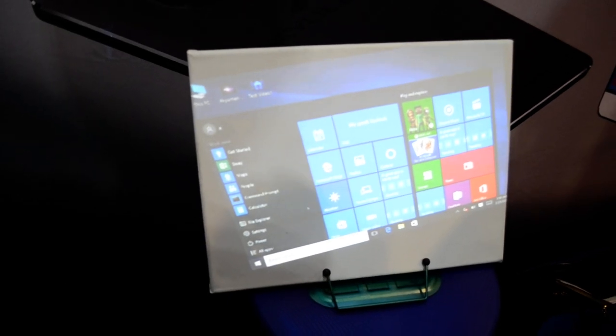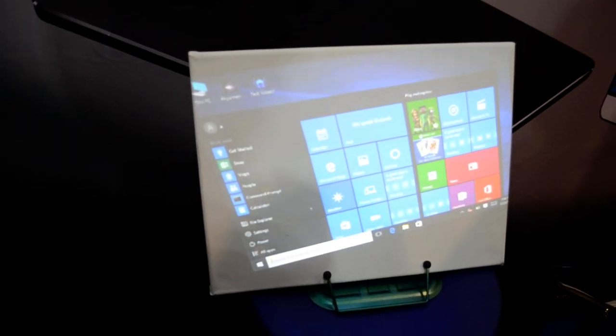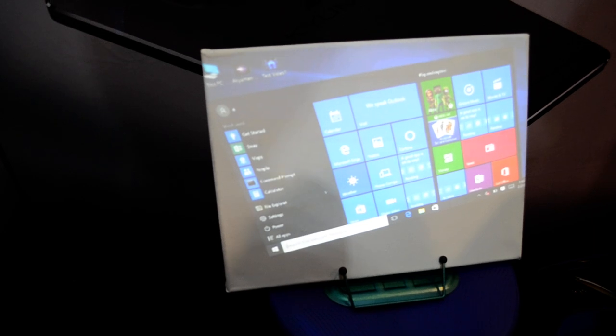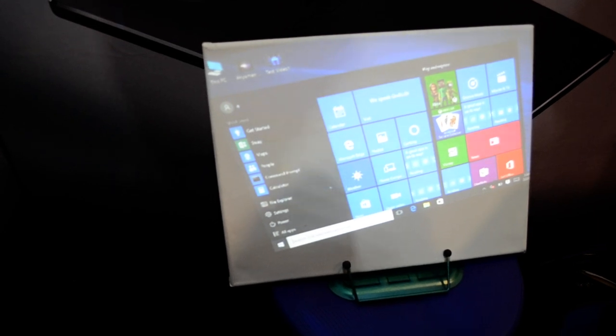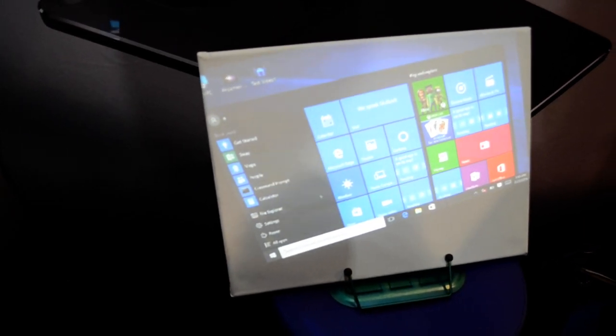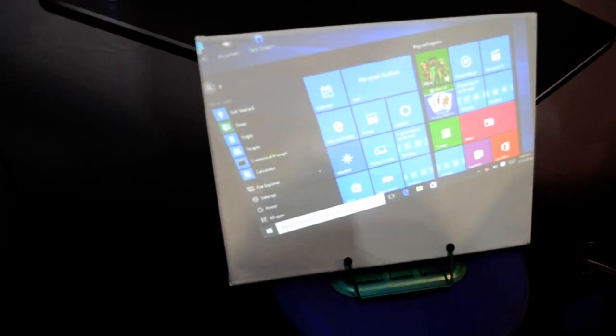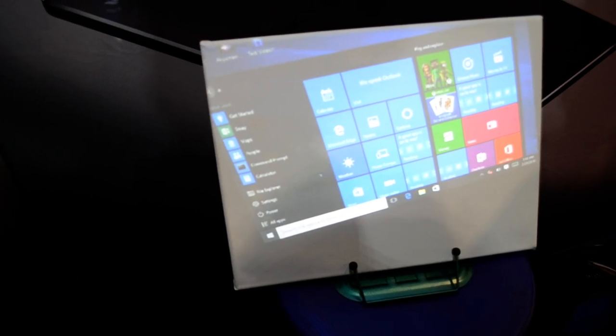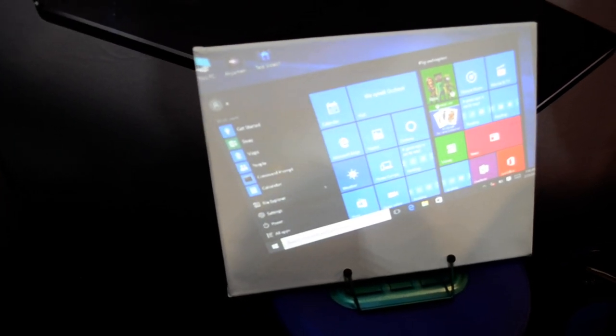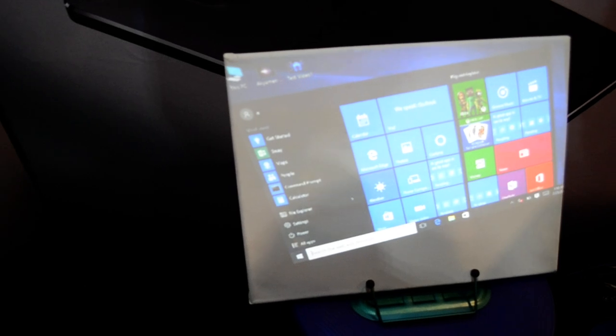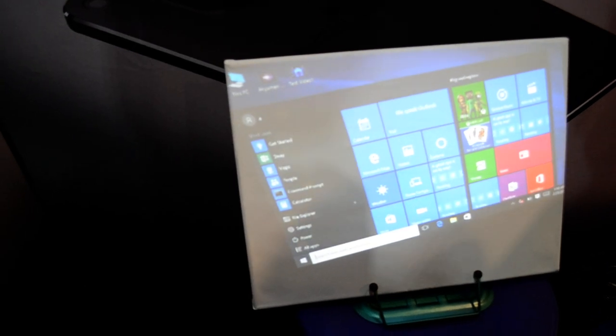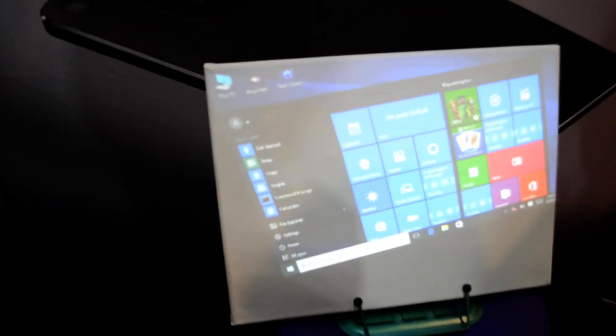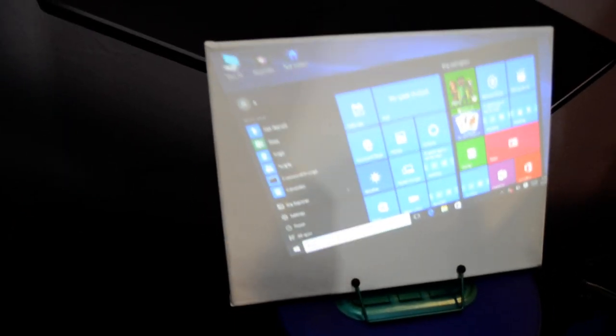Okay, so we're here at the Acumen booth and these guys are demonstrating probably one of the coolest things we've seen at the show so far. It's a projector that is literally baked into tablets and smartphones, and we have the inventor here who's going to talk to us a little bit about what it does.